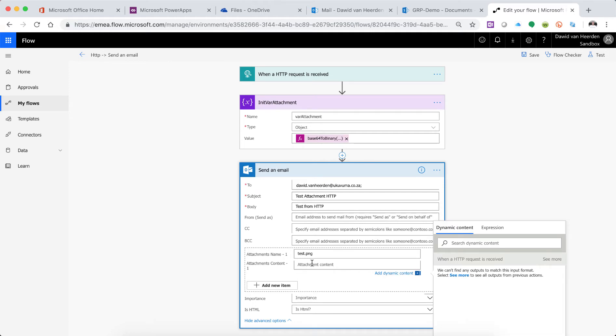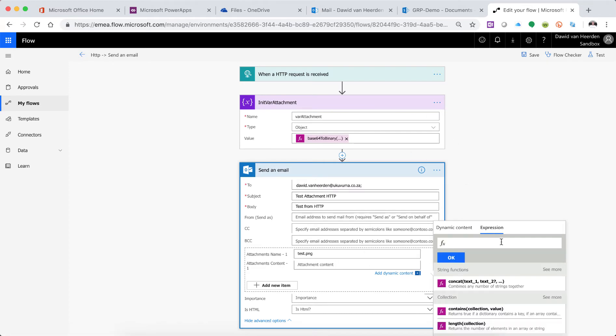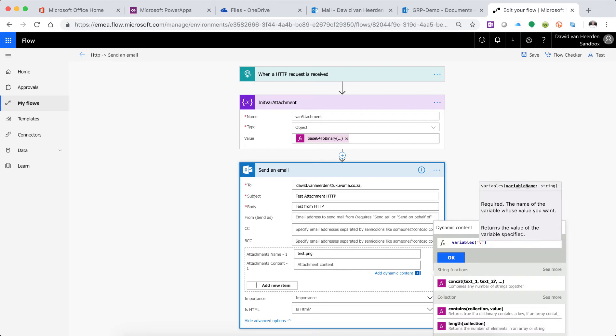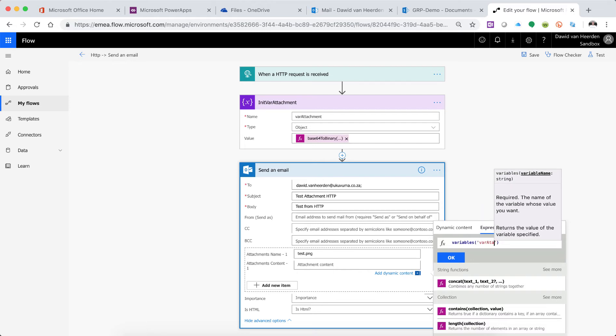And in the attachment content section we can reference that variable. I've seen that Flow sometimes doesn't quite get it right to understand that that variable is applicable to this field over here, and if that does happen you can just go and say go and fetch me the varAttachment variable.